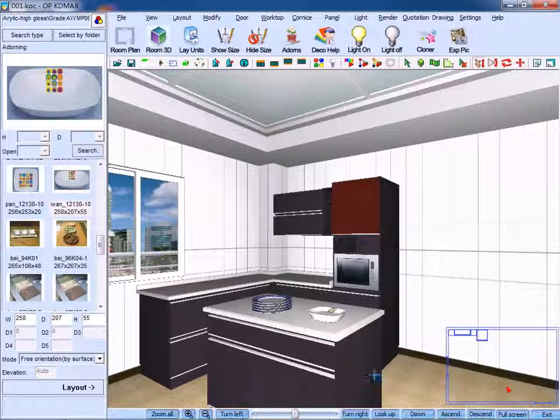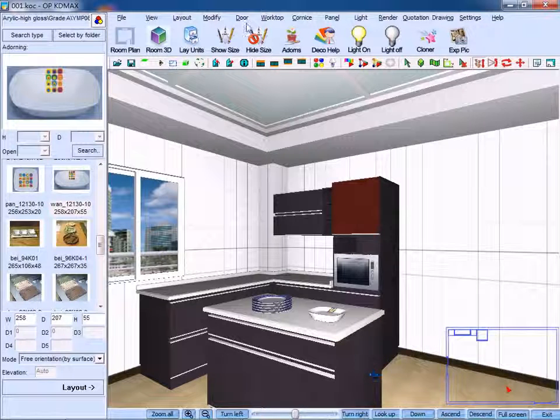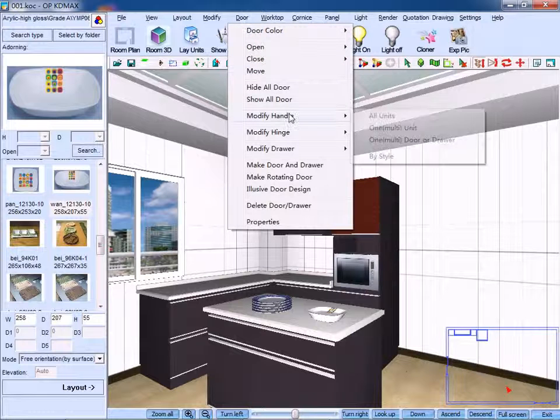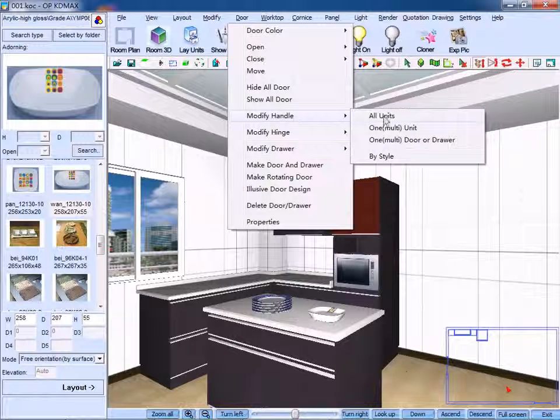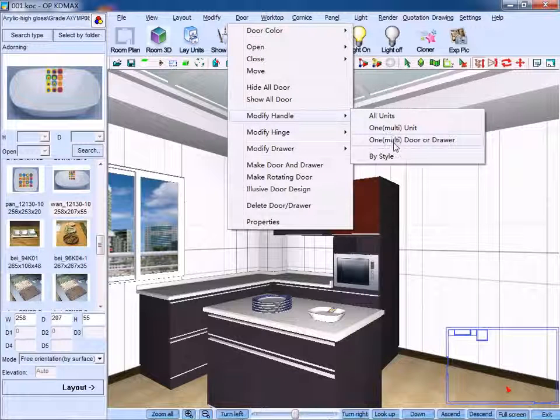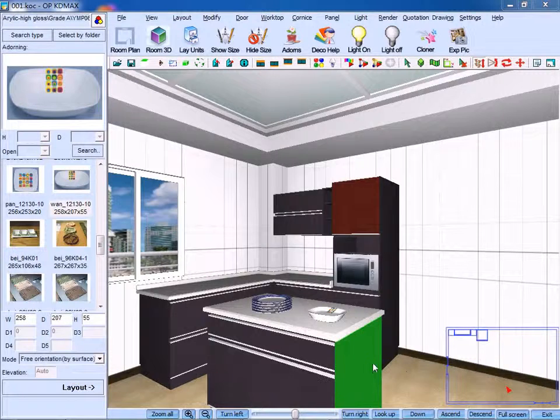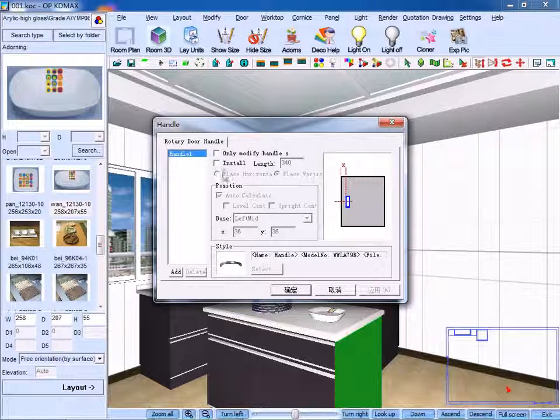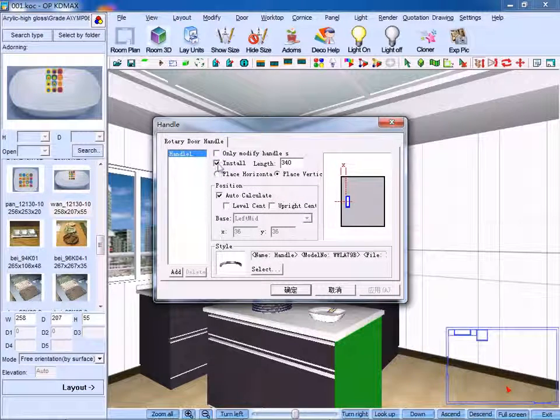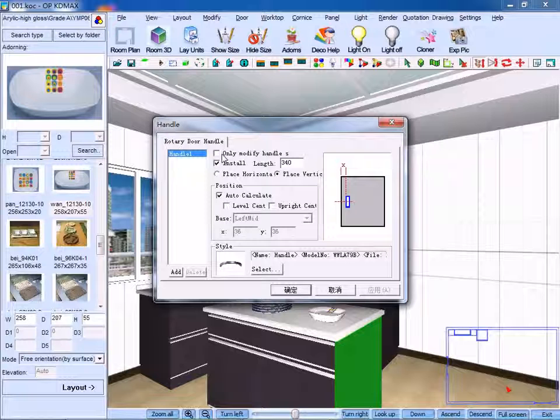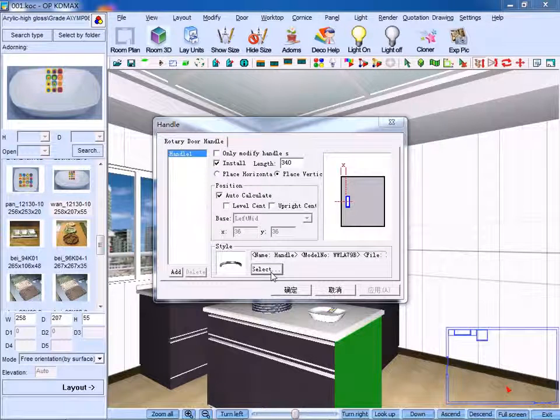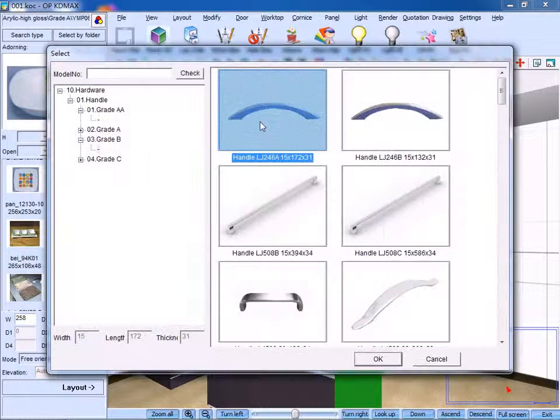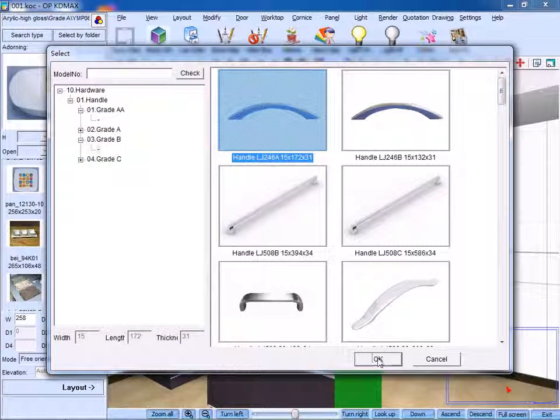Click modify handle, then click one door or drawer. Select the panel, right click and tick install handle. Select the model number for the handle, click OK.